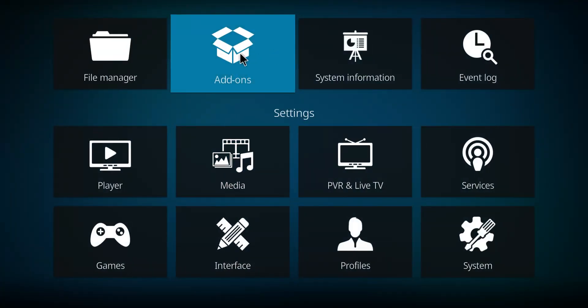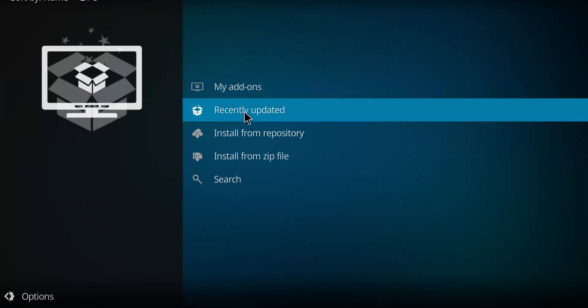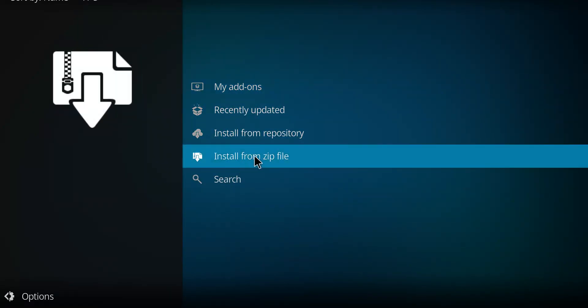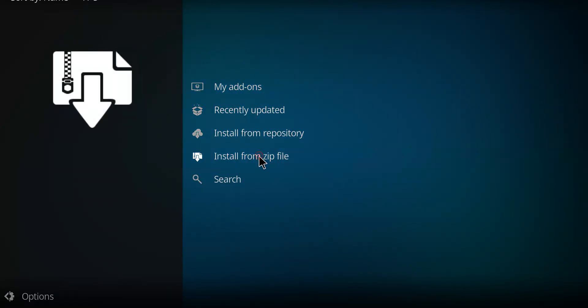Let's make our way up here to add-ons, select add-ons. Let's go down this list to install from zip file, double-click.